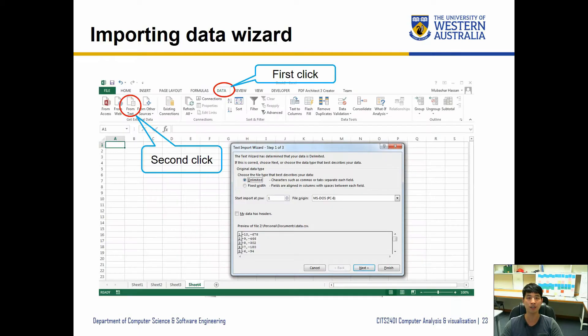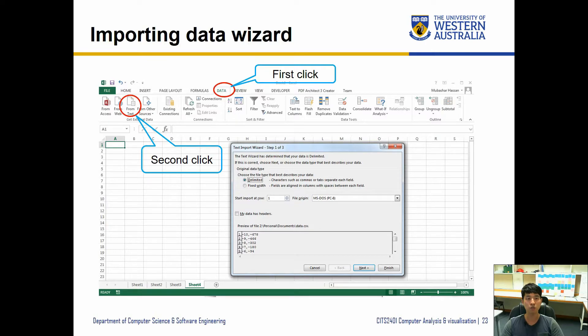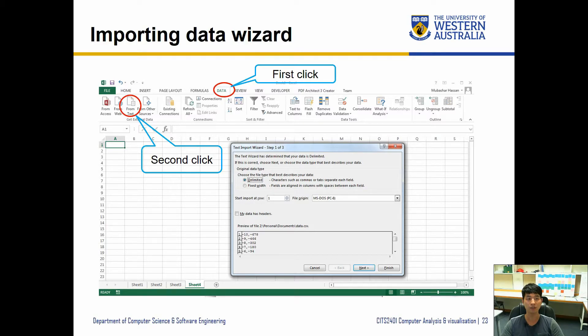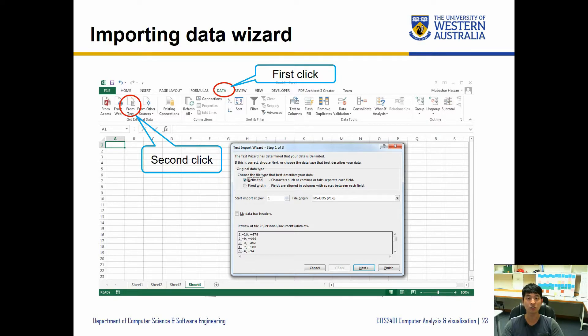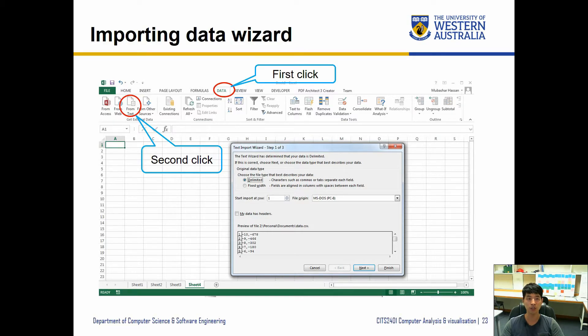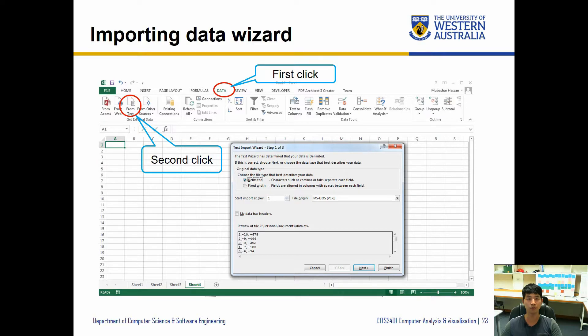Let's have a look at how the interface works. If you go to the data tab it has data ribbon. It has from text or from access or from web and bunch of options. You just have to select the appropriate one and once you select it it gives you an option to decide what kind of format it's using. Let's have a look at that now.